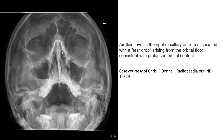Another case of sinus Water's view to show orbital fracture, where we can see the teardrop sign of the right eye with prolapsed orbital contents.